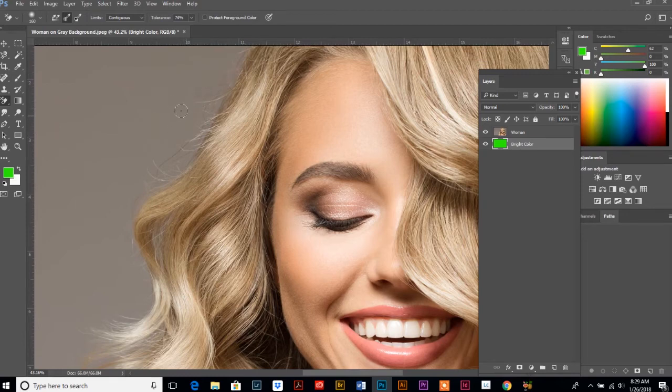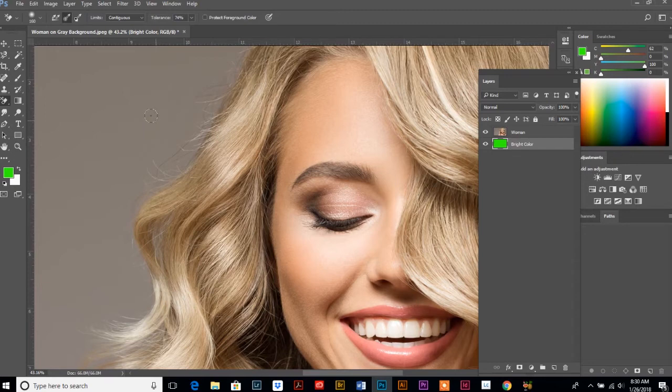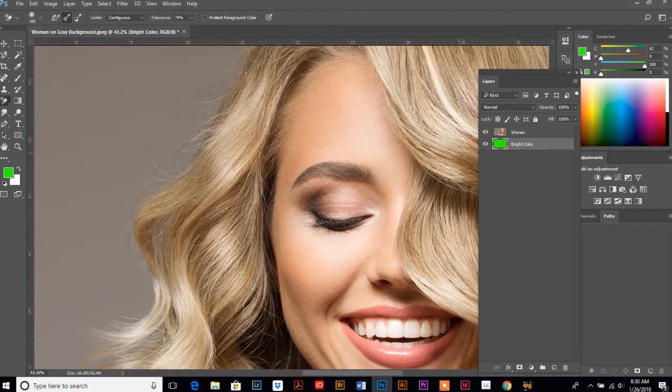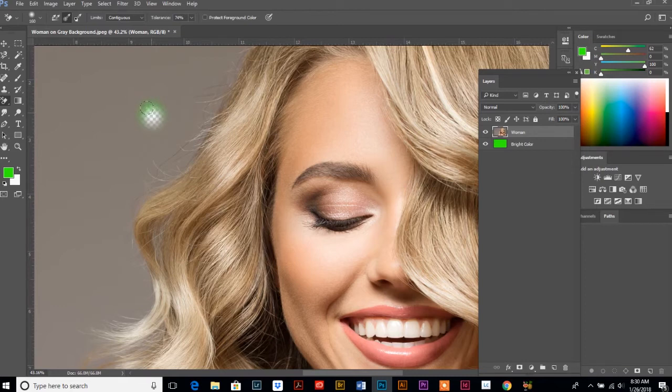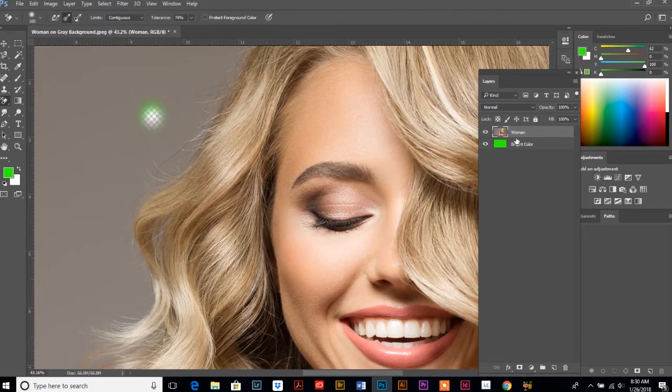Oh, I'm on the wrong layer. Make sure on your color palette or on your layers palette that you're on your photograph layer. And we're going to click once. Oh, that's where I clicked before. Okay, so I accidentally erased some of my background layer because that's the layer I was clicked on, but that's okay.